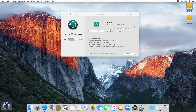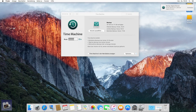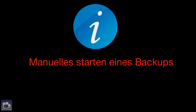Das erste Backup ist nun erstellt. Alle weiteren Backups erledigt Time Machine automatisch im Hintergrund. Als nächstes zeige ich euch noch kurz, wie ein Backup manuell gestartet wird, falls diese Meldung einmal nicht auftaucht.